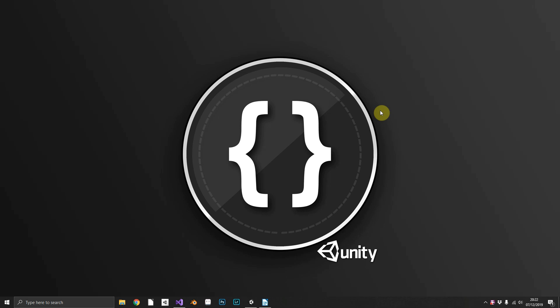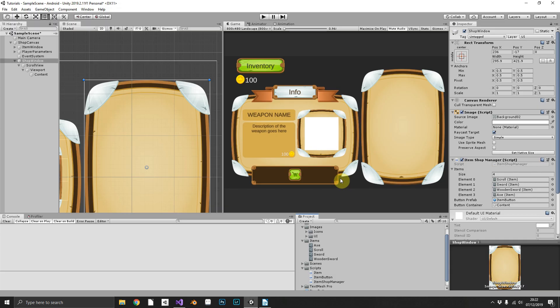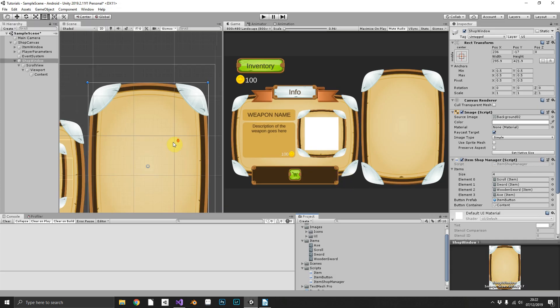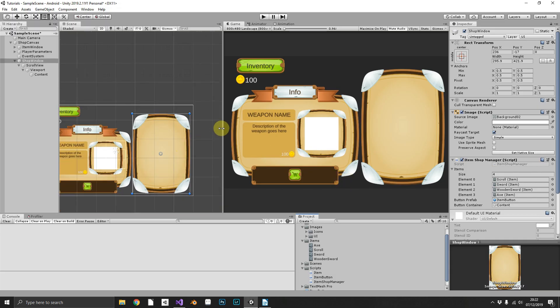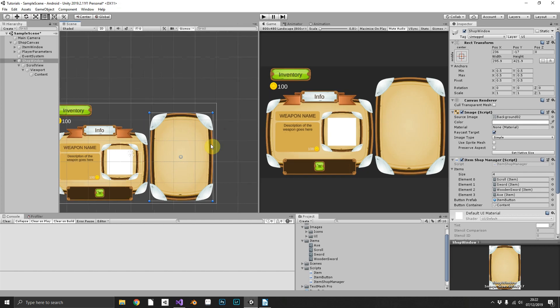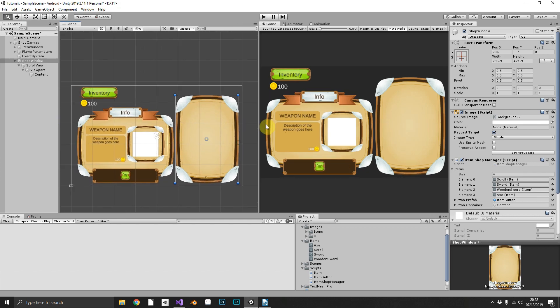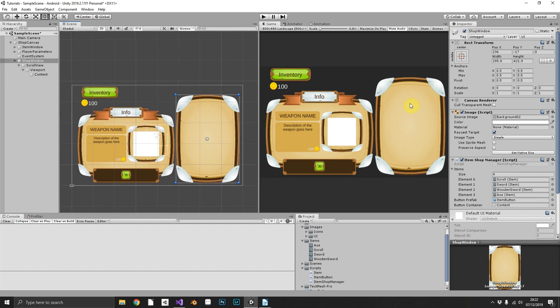So let's jump straight in. What we want to be able to do is whenever we click on one of our items in the shop, we want that item's information to be displayed in the window that we've had here all along.